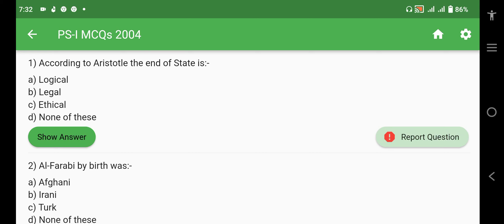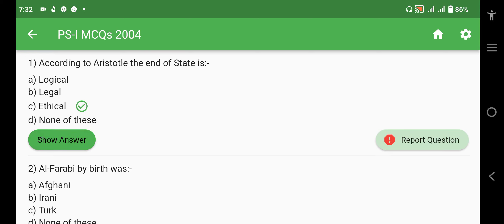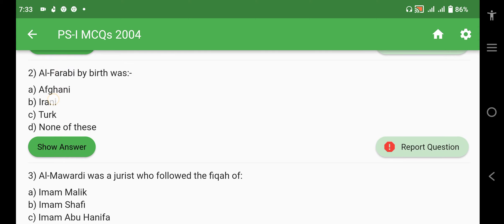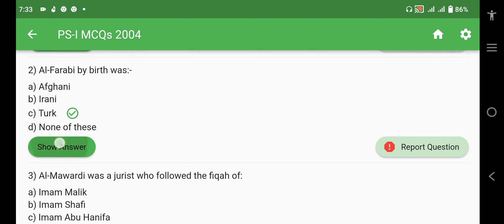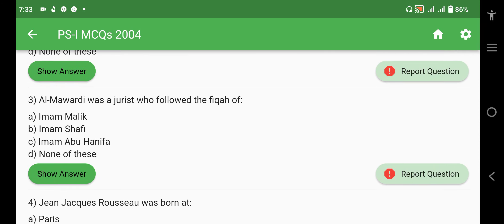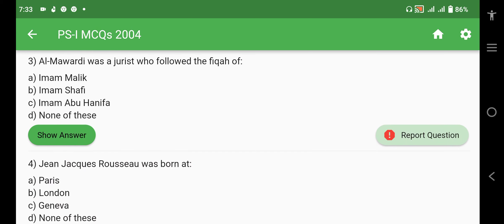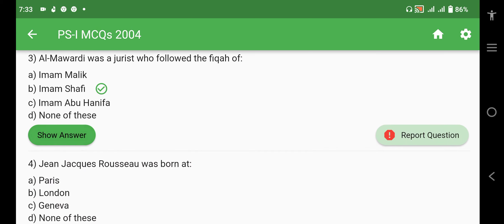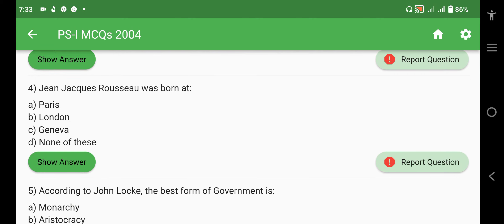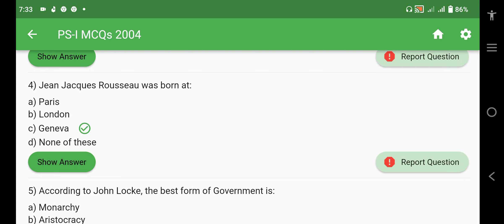First question: according to Aristotle, the end of state is ethical. Next question: Al-Farabi by birth was a Turk. Almowardy was a jurist who followed the fiqh of Imam Shafi. Jean-Jacques Rousseau was born at Geneva, Switzerland and he died in France.